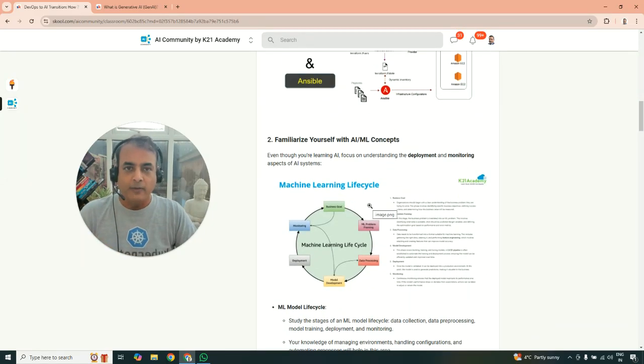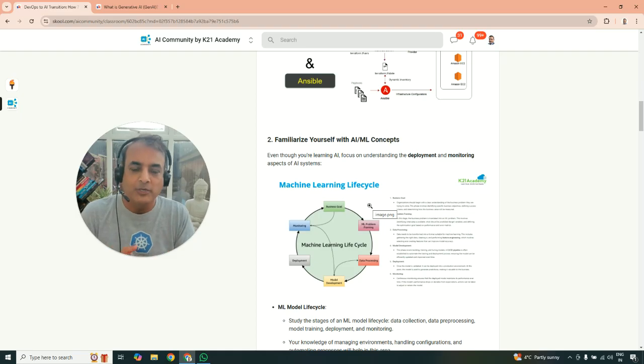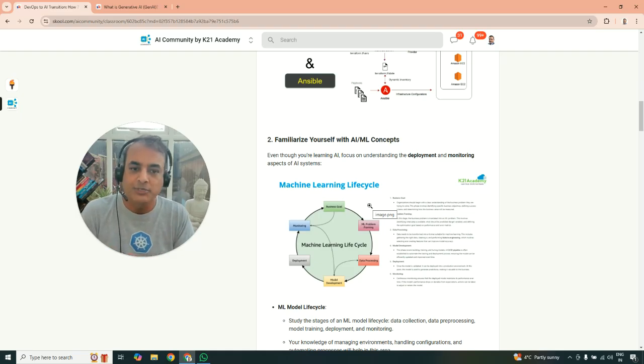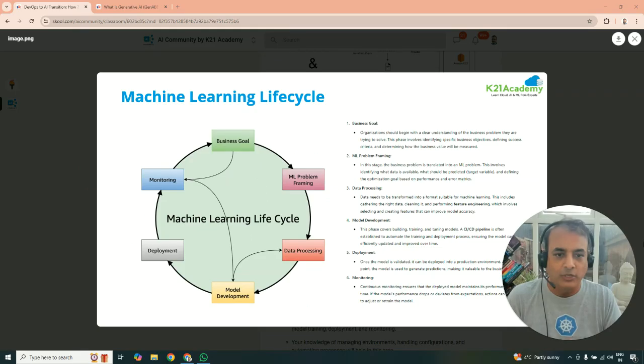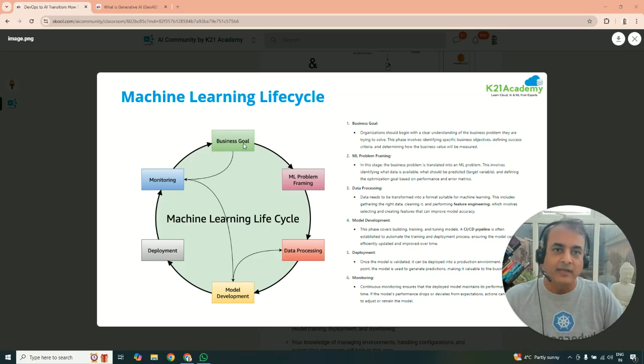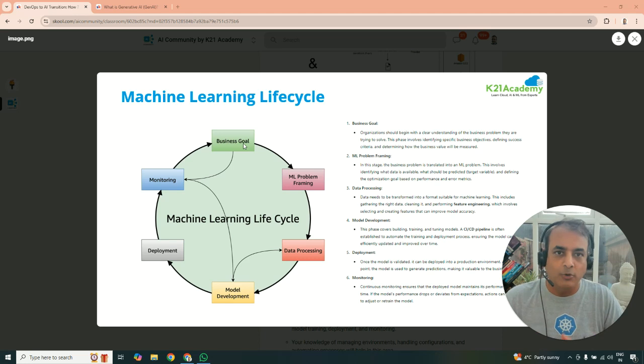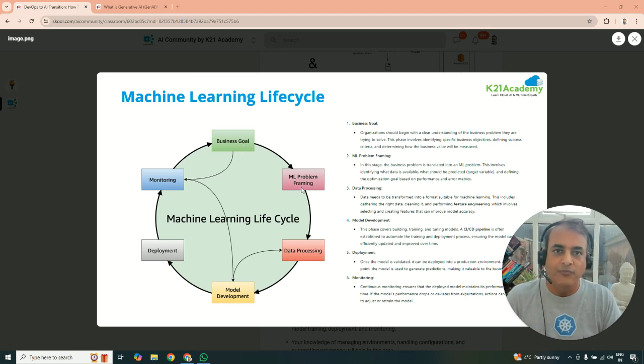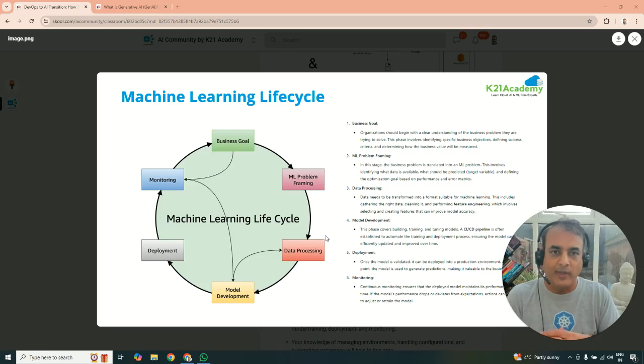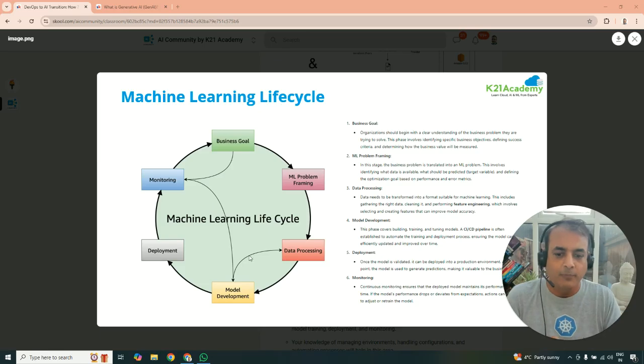Now, for you as a DevOps engineer, you should also make sure you familiarize yourself with a machine learning lifecycle. This is an example of a whole thing that you do as machine learning. There's a business goal which is driven by that dictates what kind of a machine learning or AI implementation we are doing. So you frame as a part of this, you frame a problem, then you do data processing, which is where the entire AI machine learning is driven based on top of data.